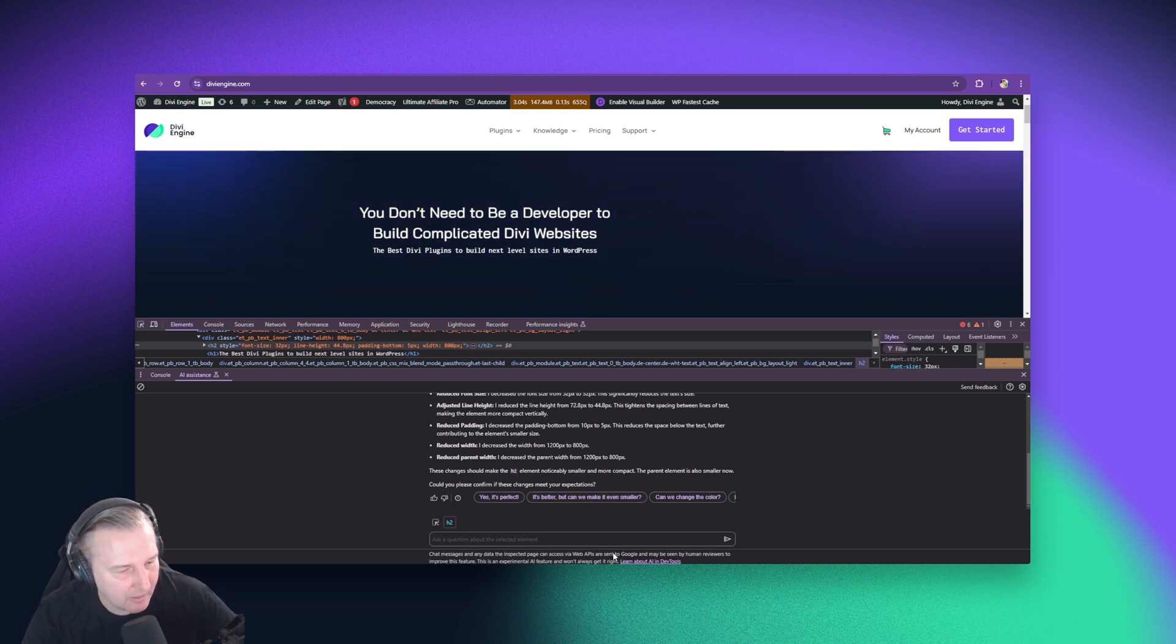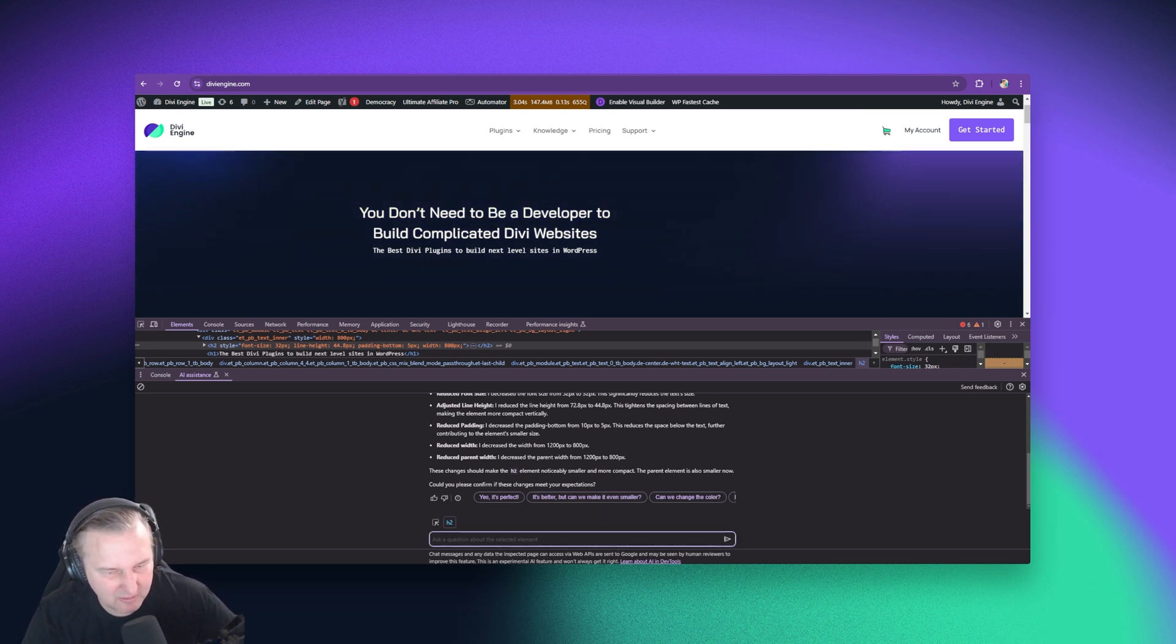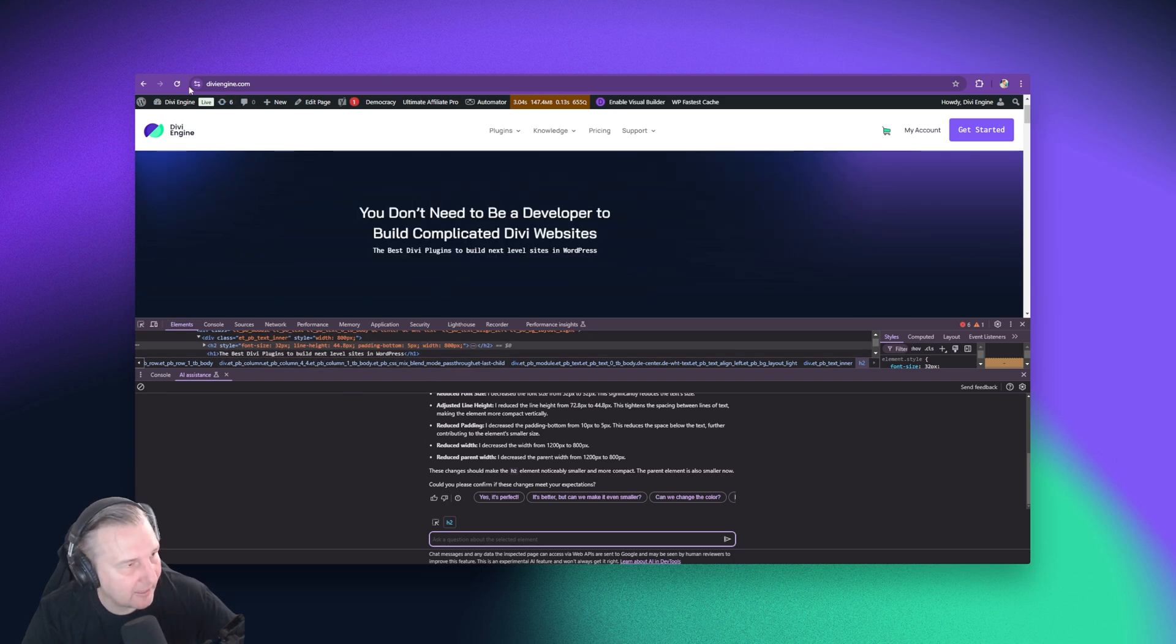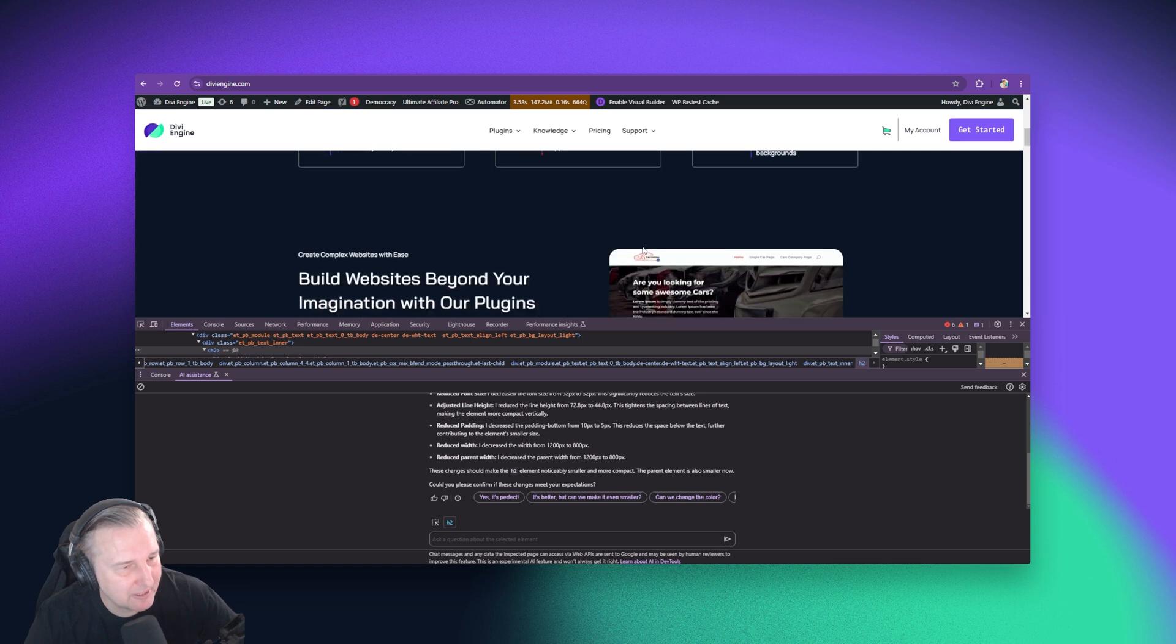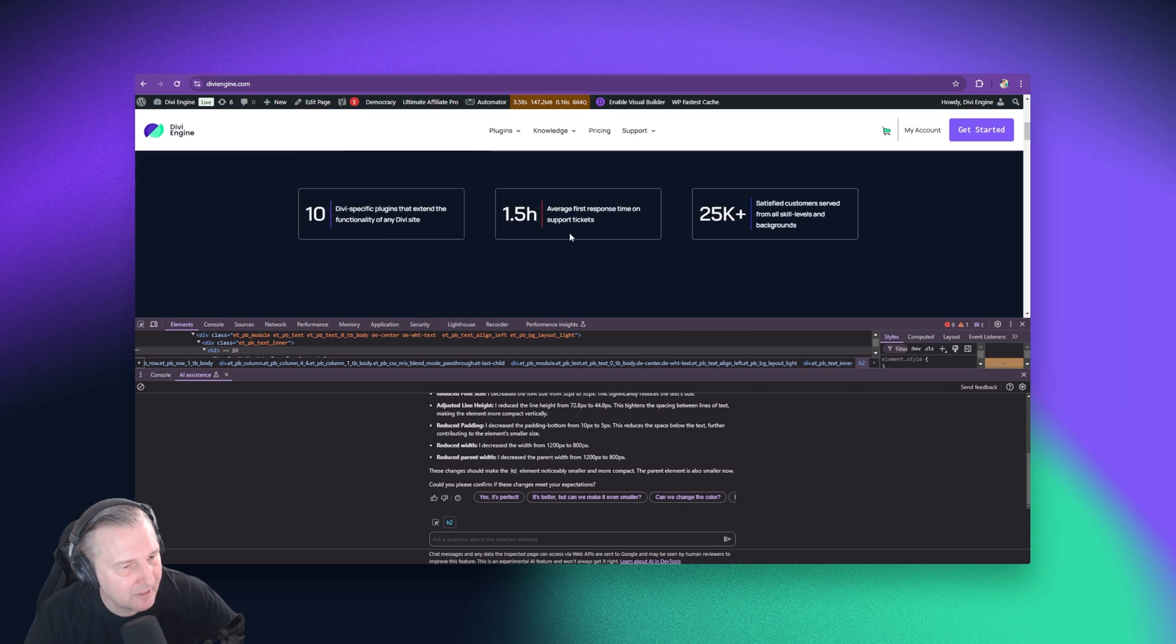So yeah, it gives you more options, but I'm going to go ahead and reload the page again quickly because I want to show you some other stuff that you can do with this to make your sites a bit better.